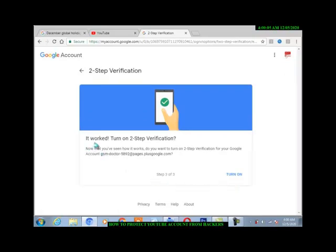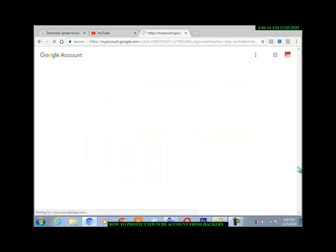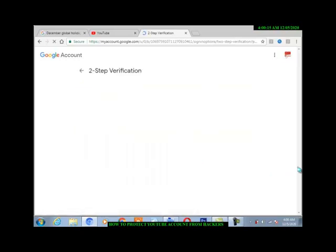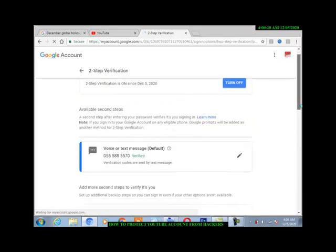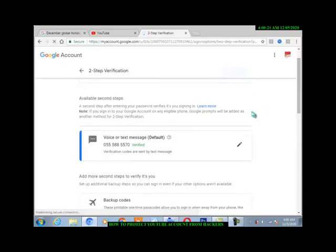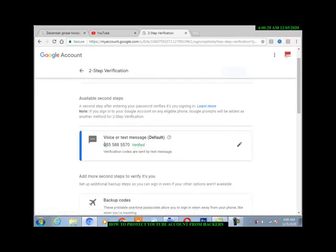Turn on two-step verification, turn on. Now my account is protected, verified. So anytime somebody wants to hack my account, Google will send me a code to this number.